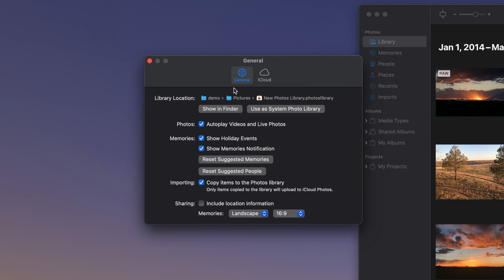Just below, you will see the Library Location section. This shows the path to where your library is stored.